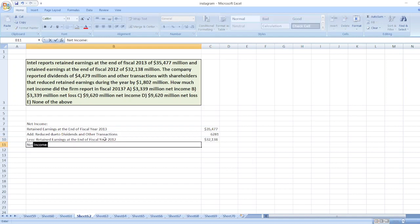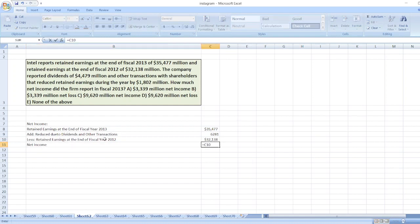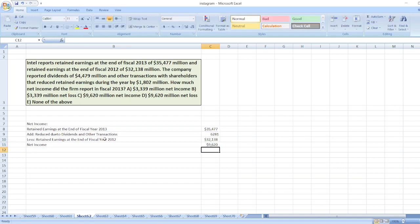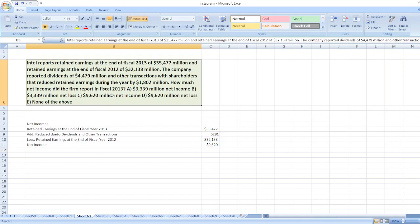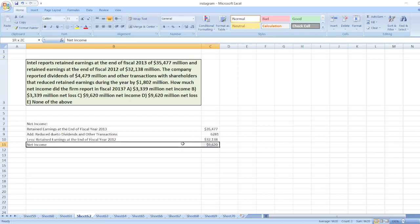So our net income will be equal to $35,477 plus $6,281 minus $32,138, which equals $9,620 million. So there will be a net income of $9,620.